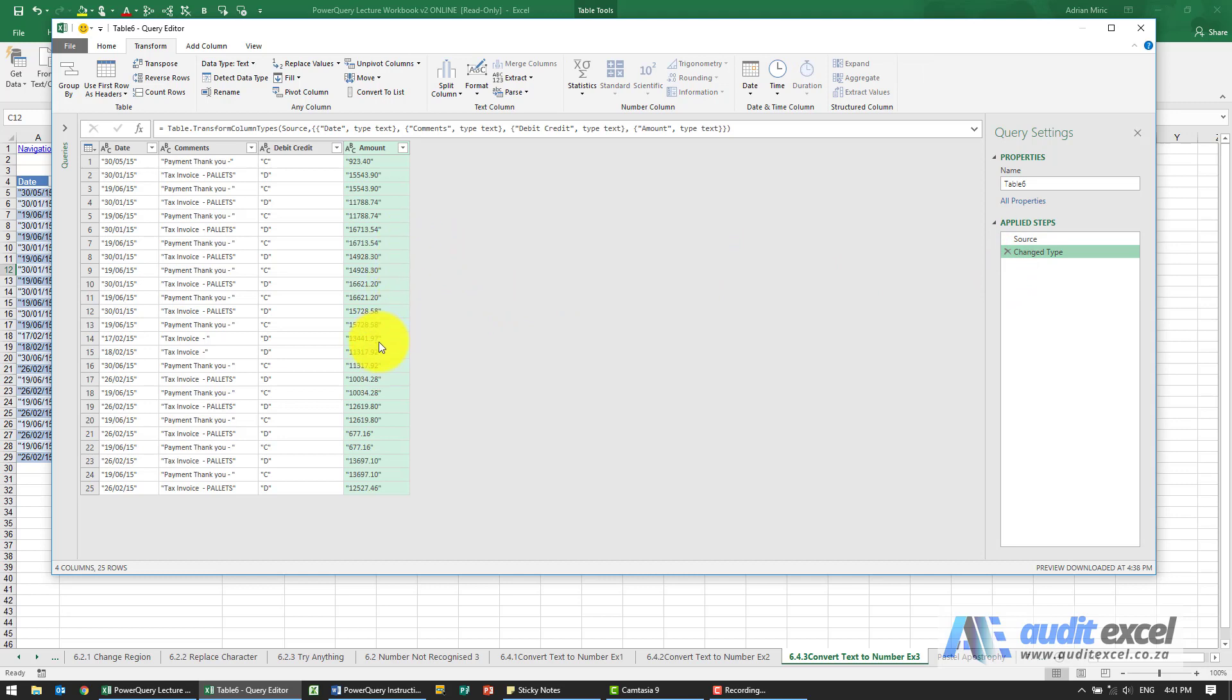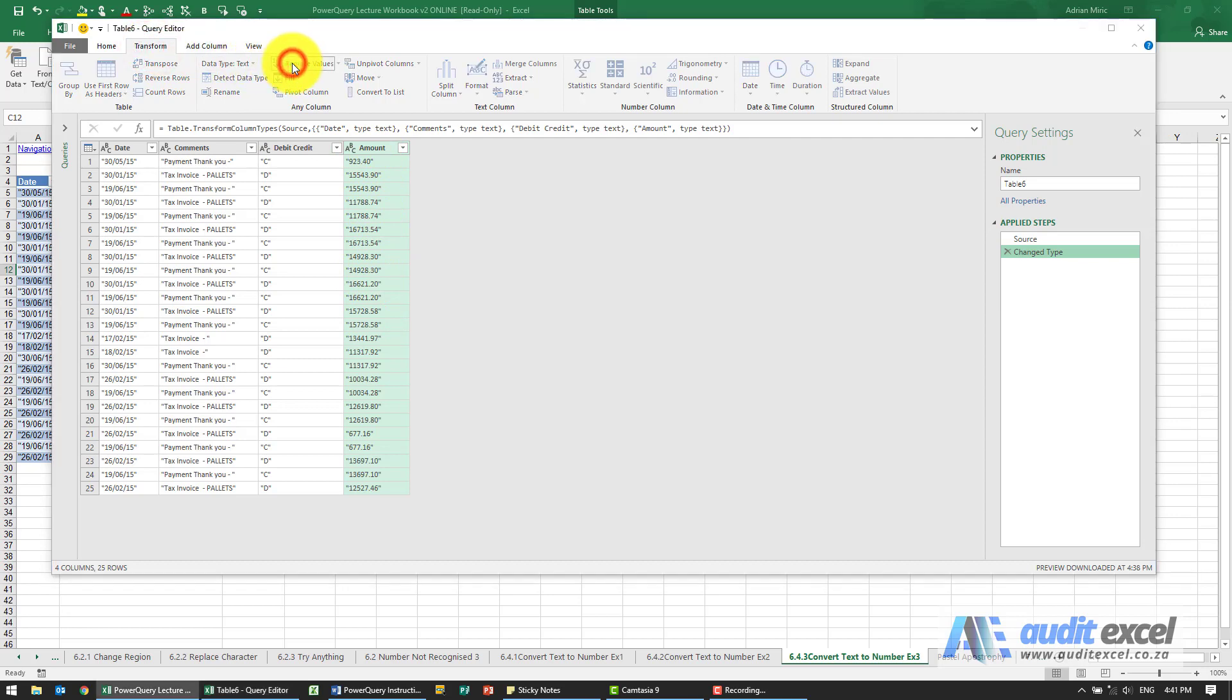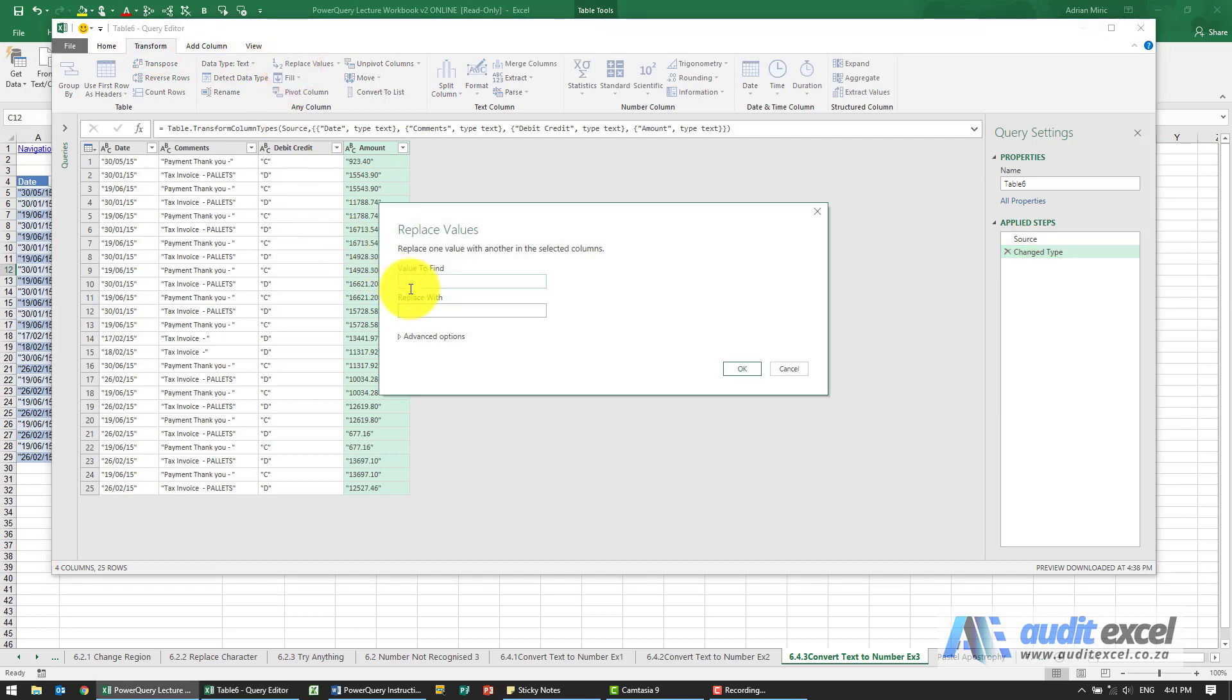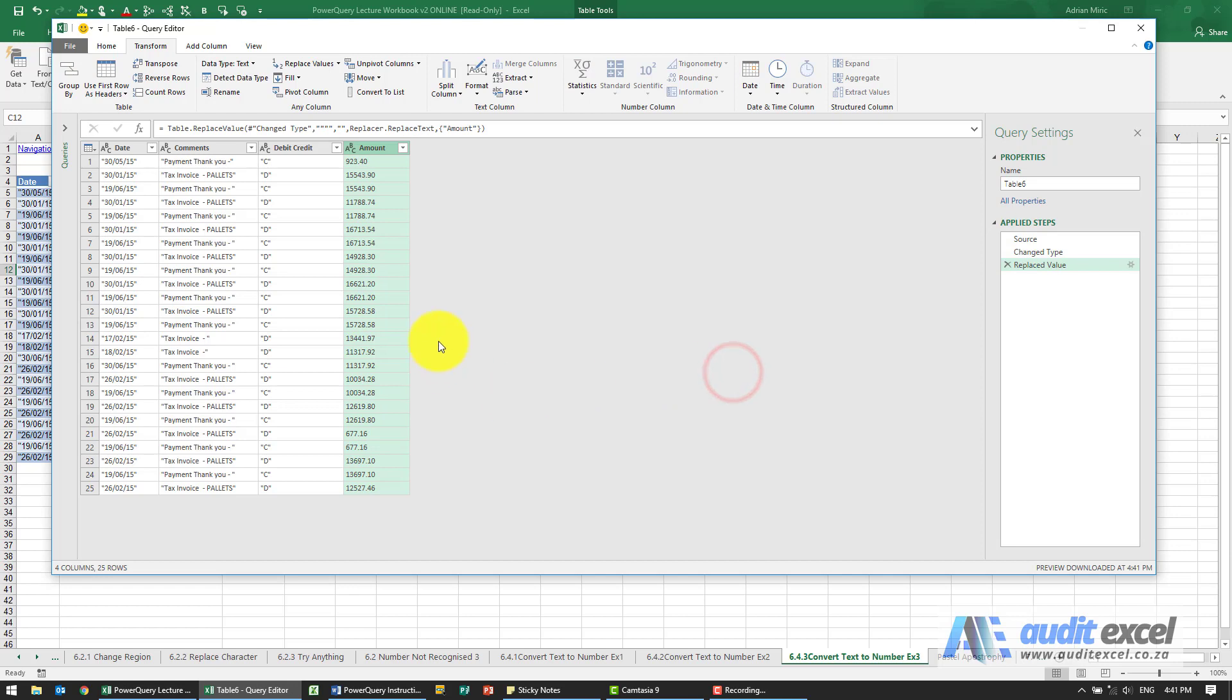Perhaps we need to replace this problem character, the inverted commas. So I'm going to go to Transform, Replace Values. I'm going to say please replace all the inverted commas with nothing. Say okay. Seems to have worked.